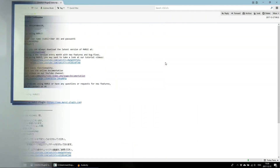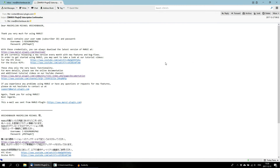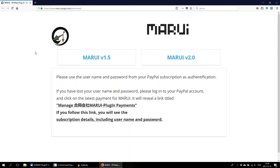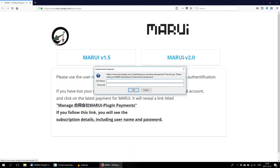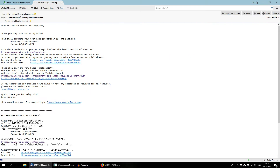When you purchase Marui, you receive a confirmation email containing your username and password. Go to the download link and use your username and password to download the latest version of Marui.